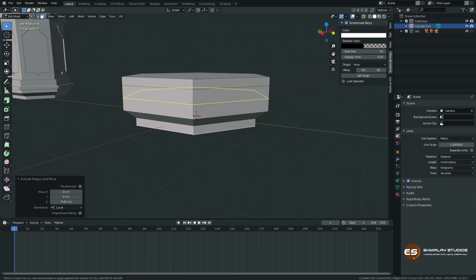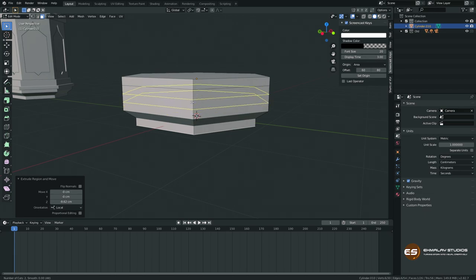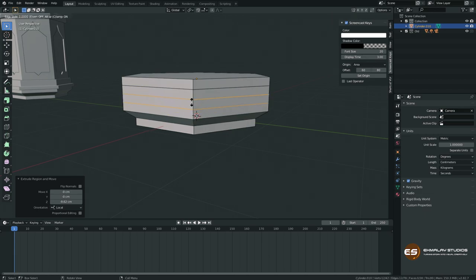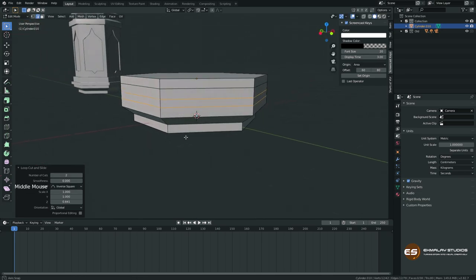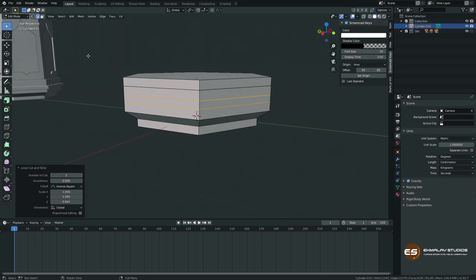Now I'm going to add another edge loop. Press Ctrl+R, then scroll your mouse wheel up or down to add more loops. I'll use two loops. Left-click to confirm, then press S to scale and Z to lock to the Z axis, and position them like this.